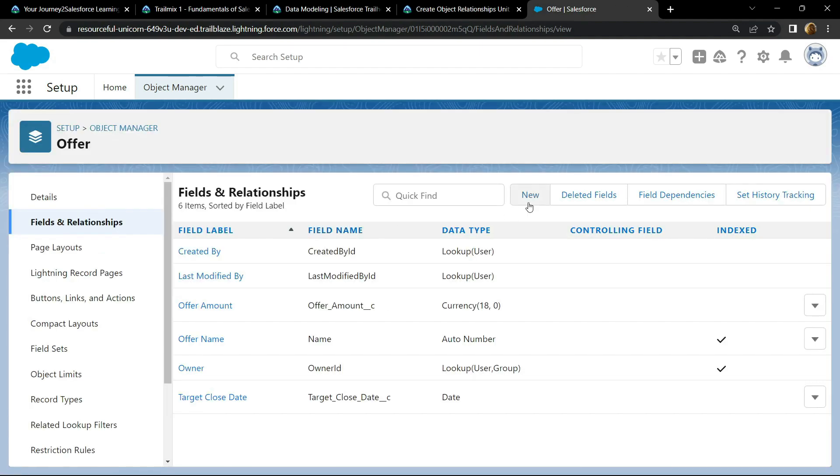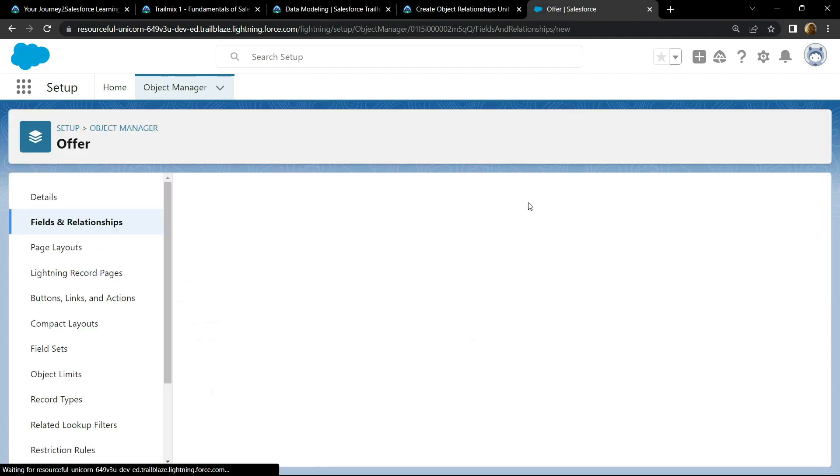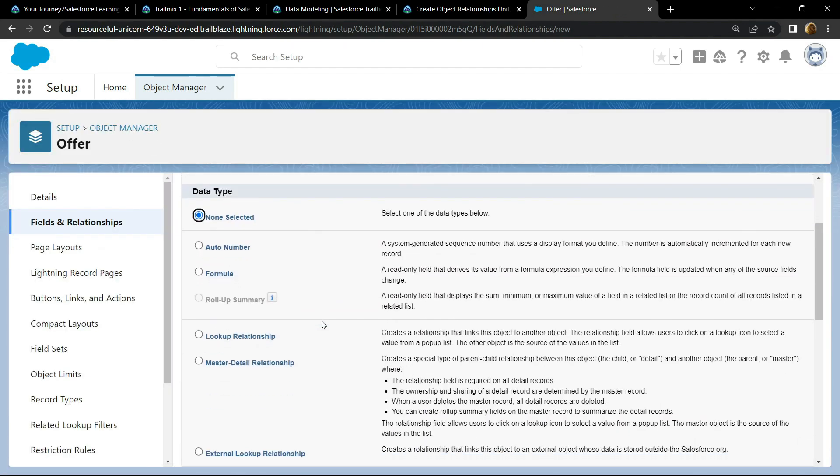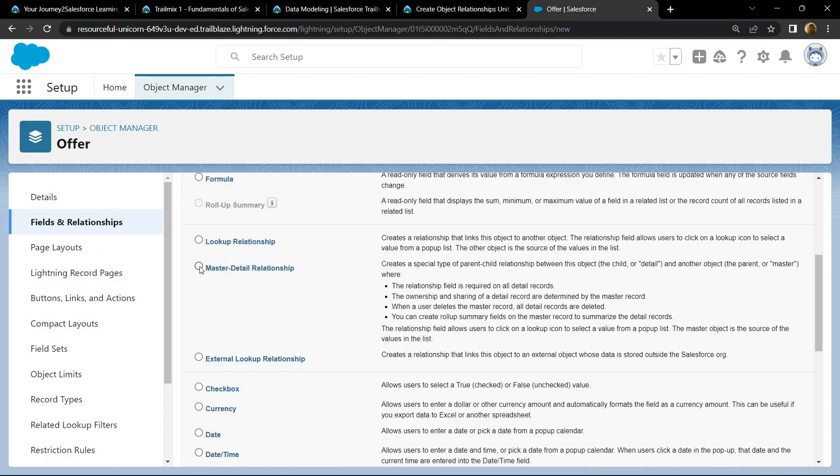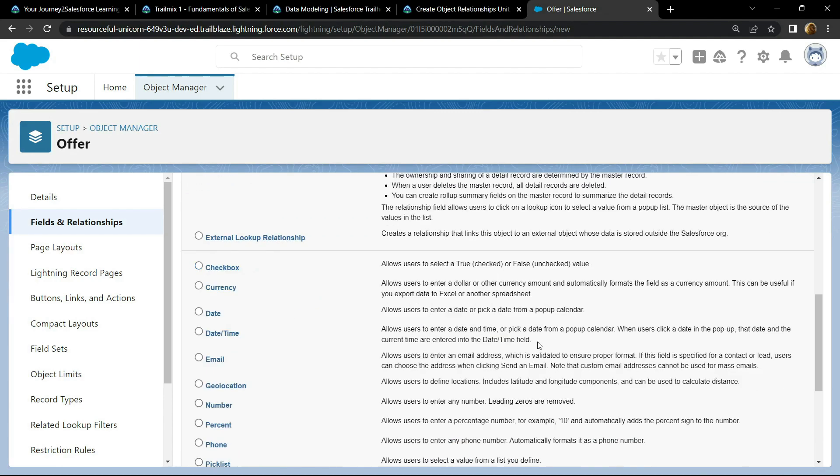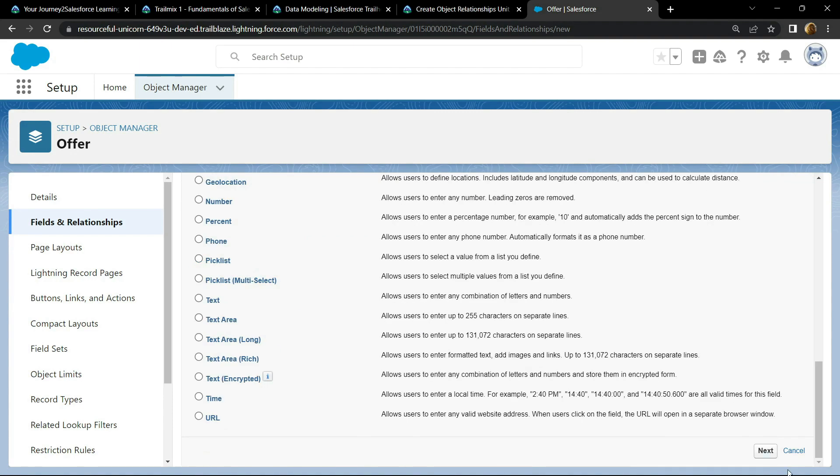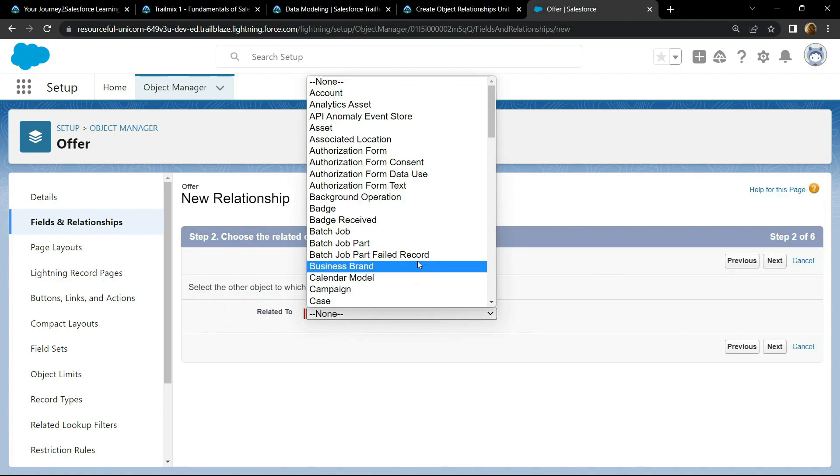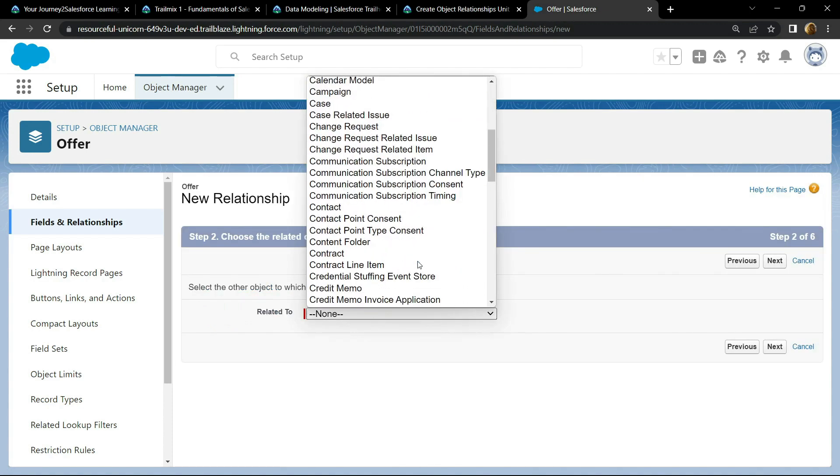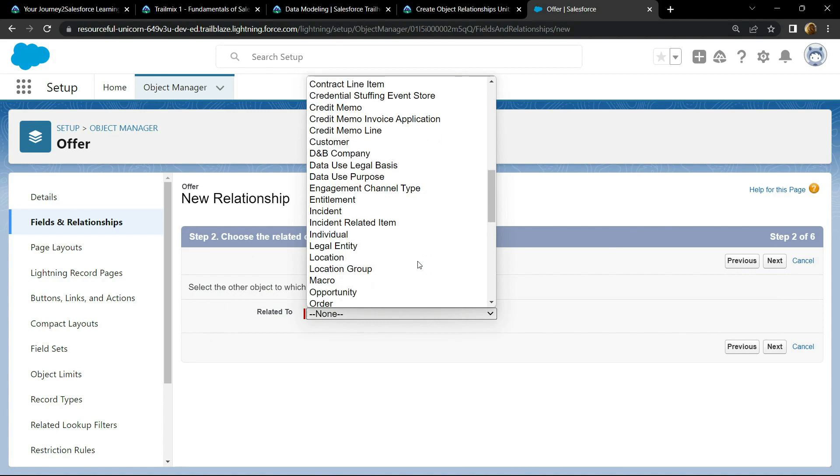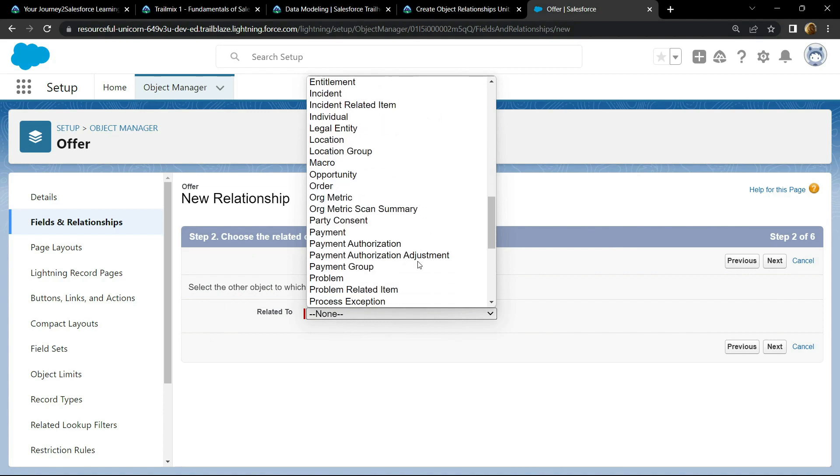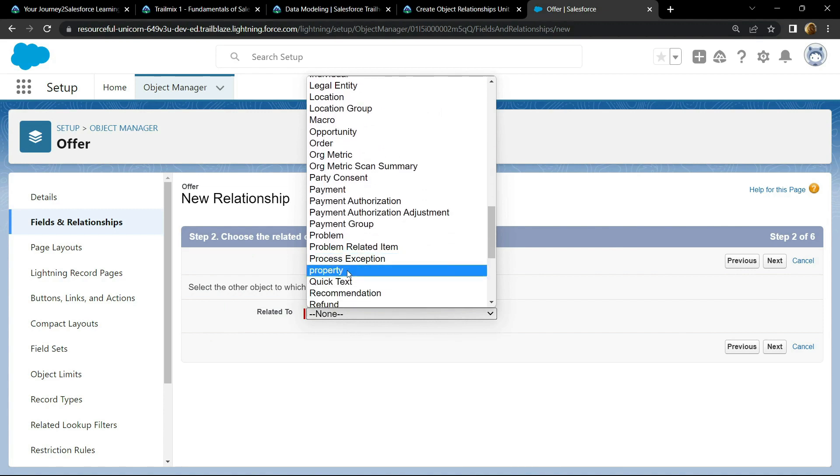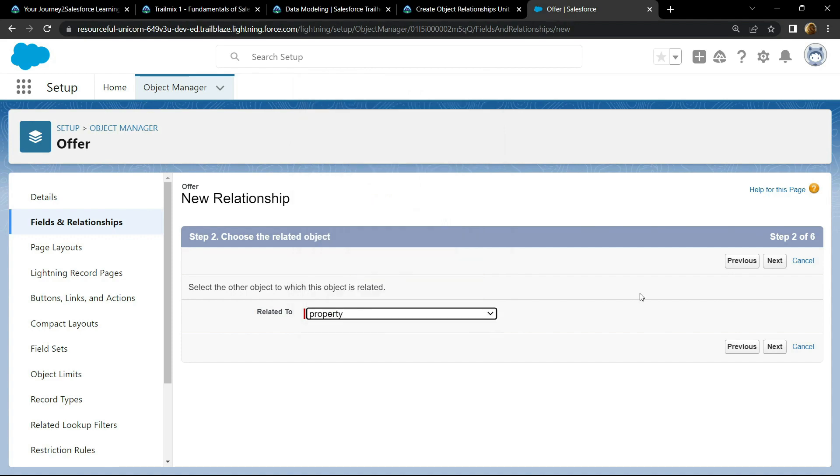Click on new. For this option, choose master detail relationship. Click on next. For related to, you have to choose the property. You will see this option. Select it and click on next.